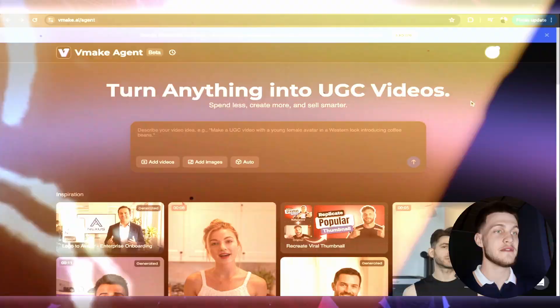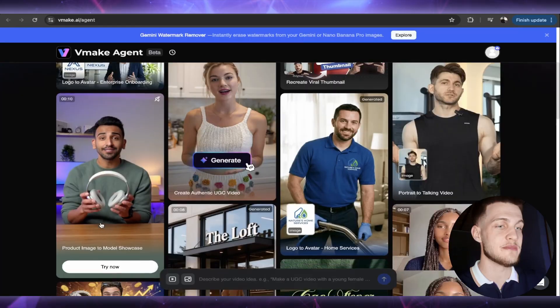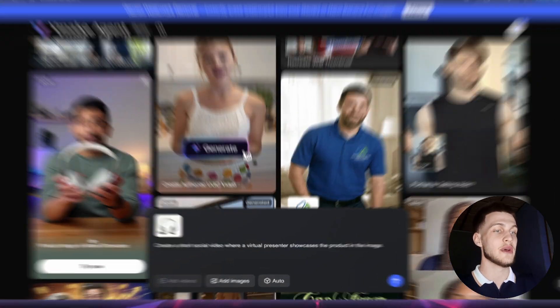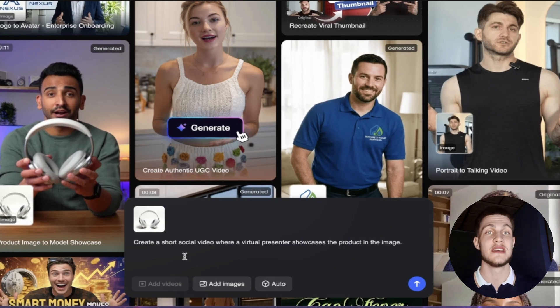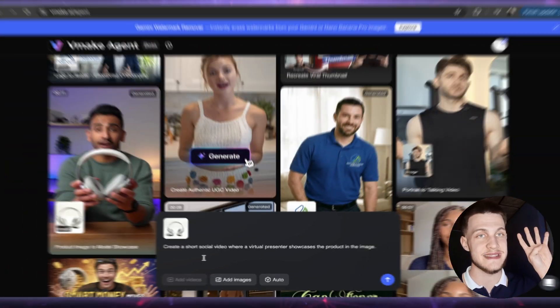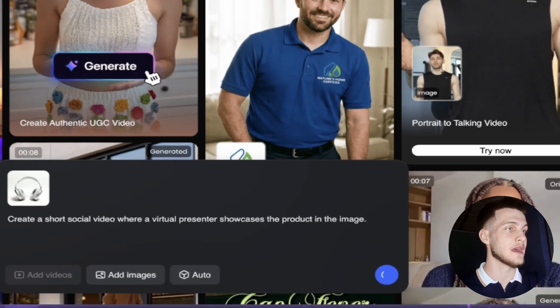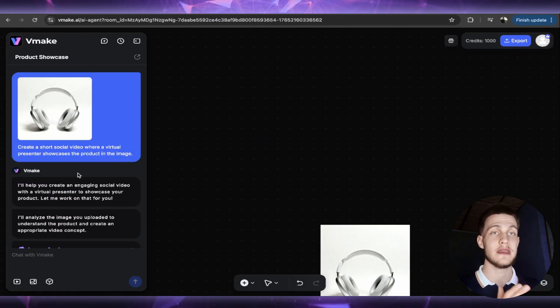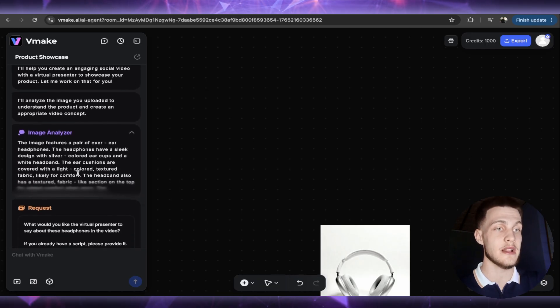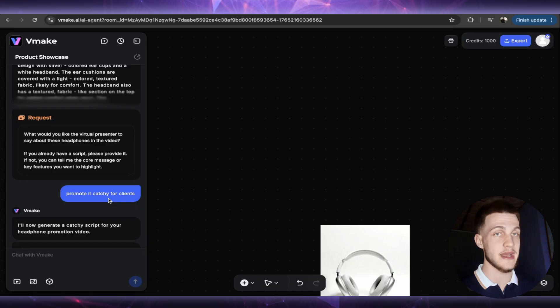Let me show you the results right here. Vmake Agent — just scroll a bit down and you can advertise your product within a few clicks. Right here, create a short social video where a virtual presenter showcases the product in the image. Just click right here and after that you will be redirected right away and it will say it will be helping. Image analyzer request — just promote catchy for clients.